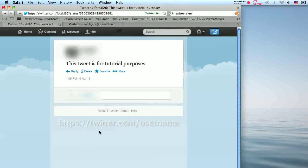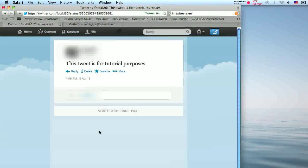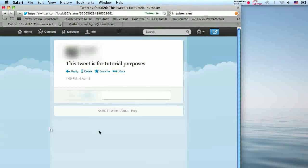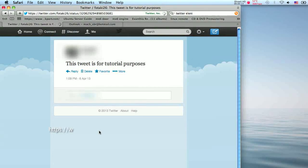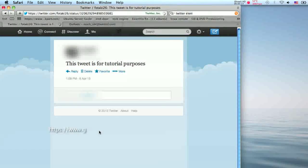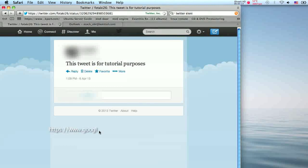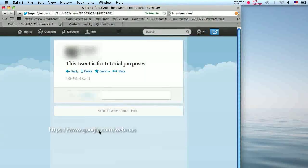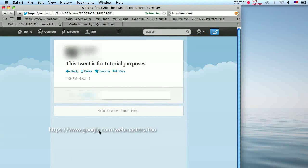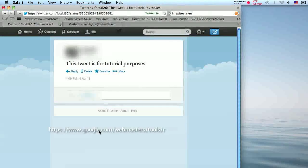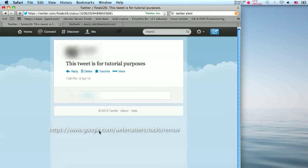Go to Google's content removal tool by visiting the page https://www.google.com/webmasters/tools/removals